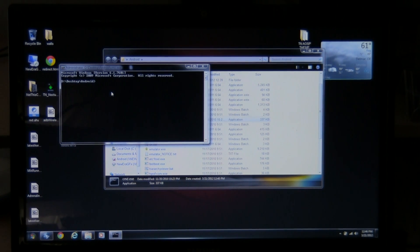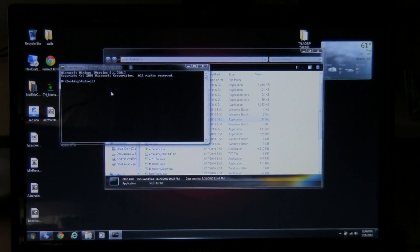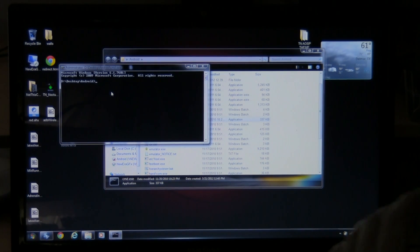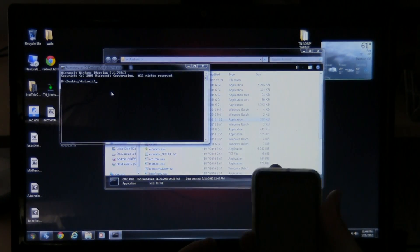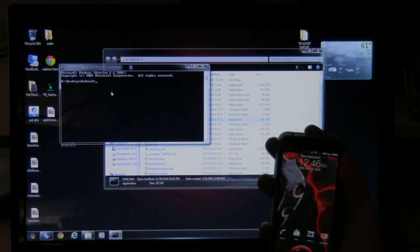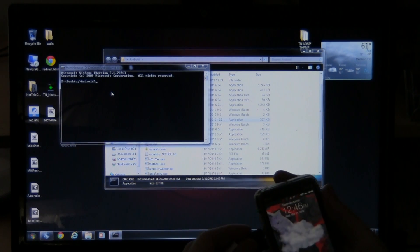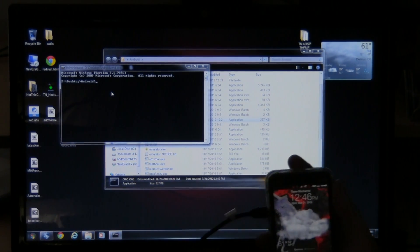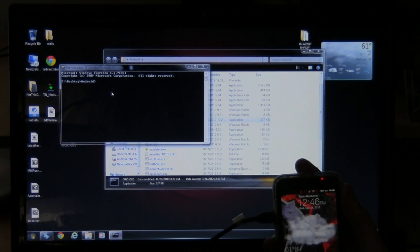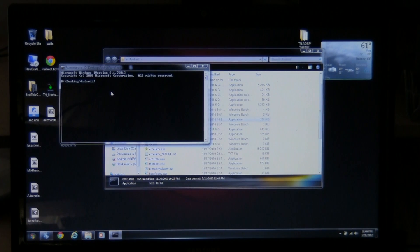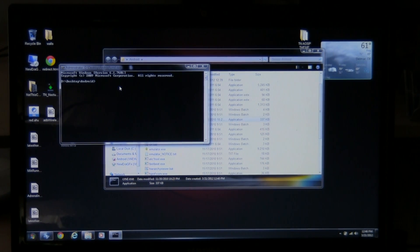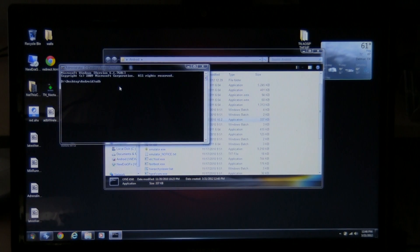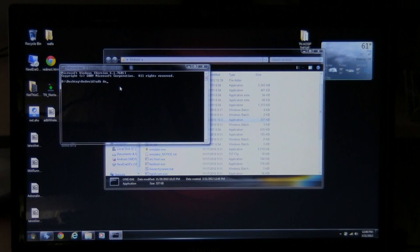From here, we want to test if ADB is working. So what you want to do is take your phone, I've got the EVO 3D. Take your USB cable, plug it in. Make sure it's all connected. Set your phone back down. What you're going to do is, over here, type in ADB devices.